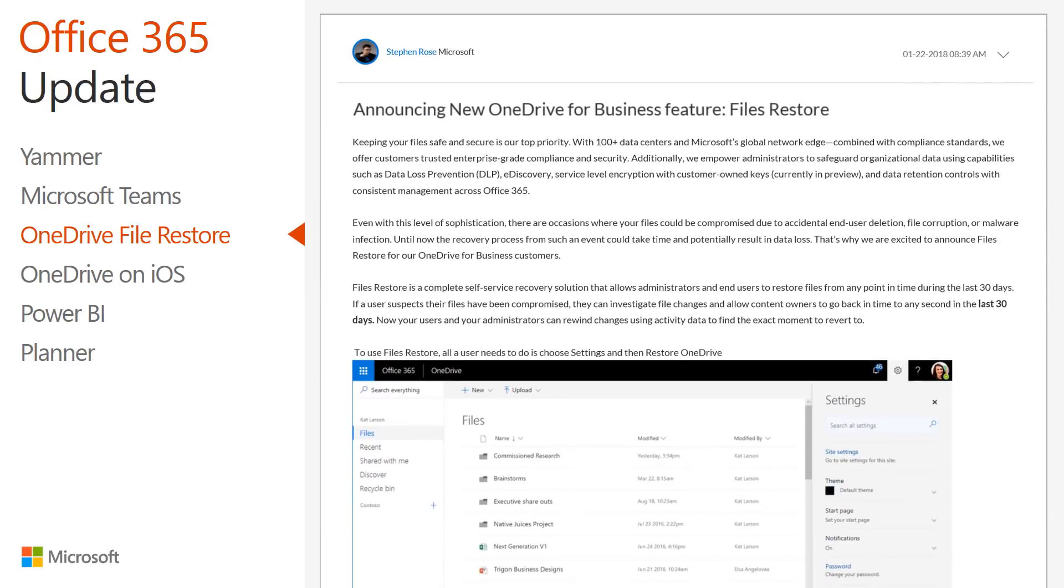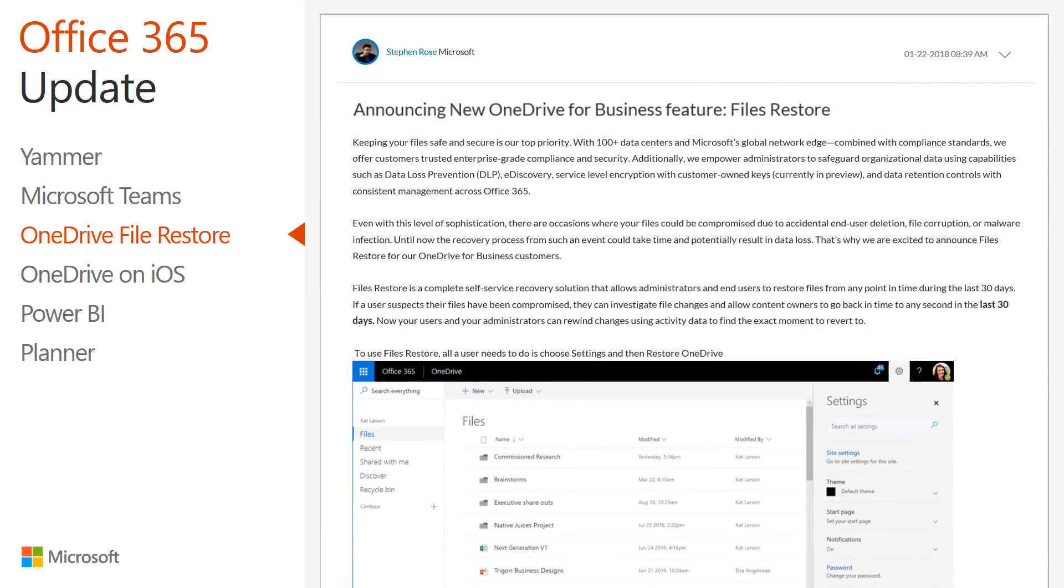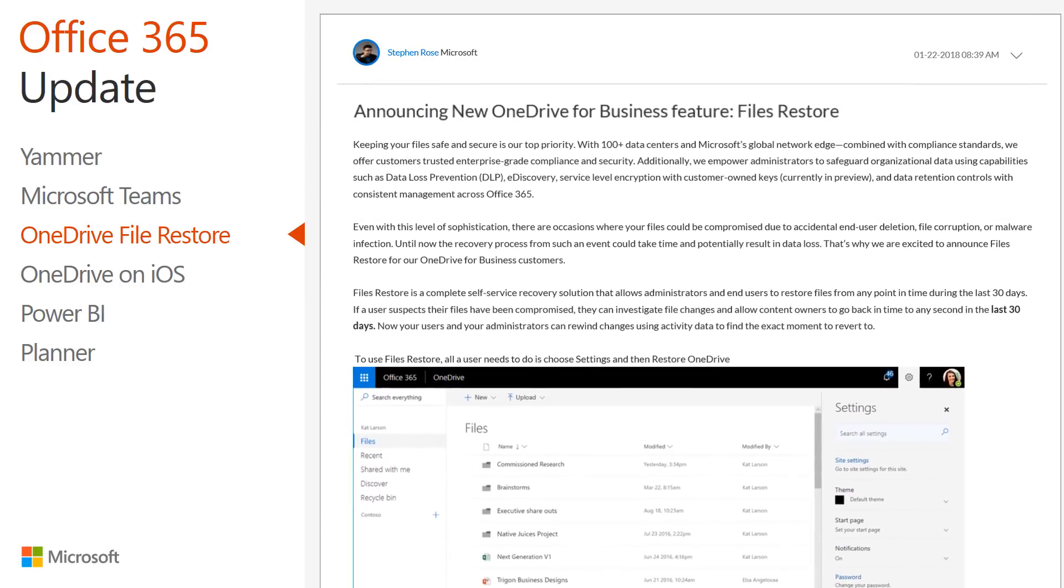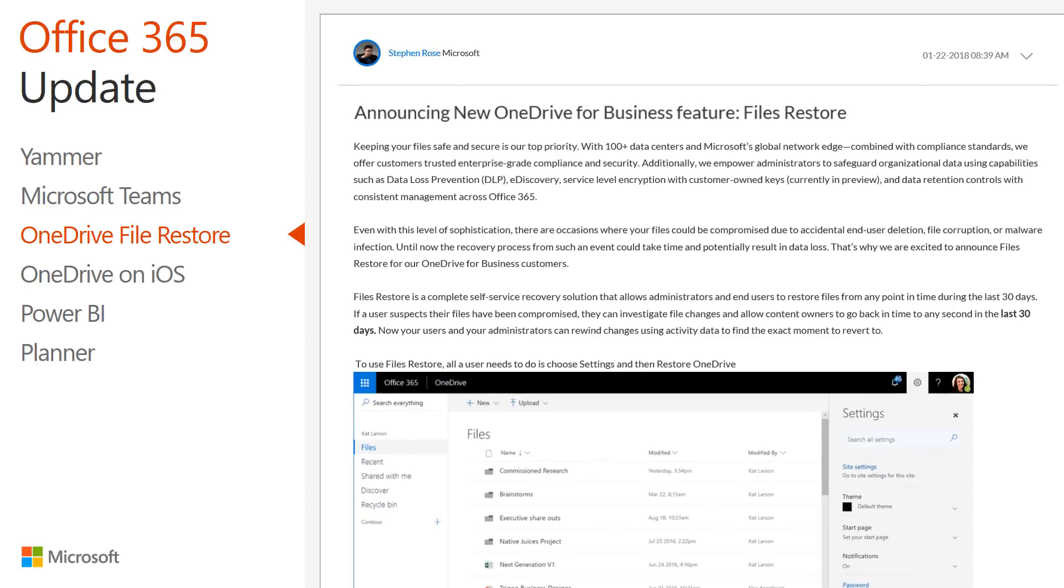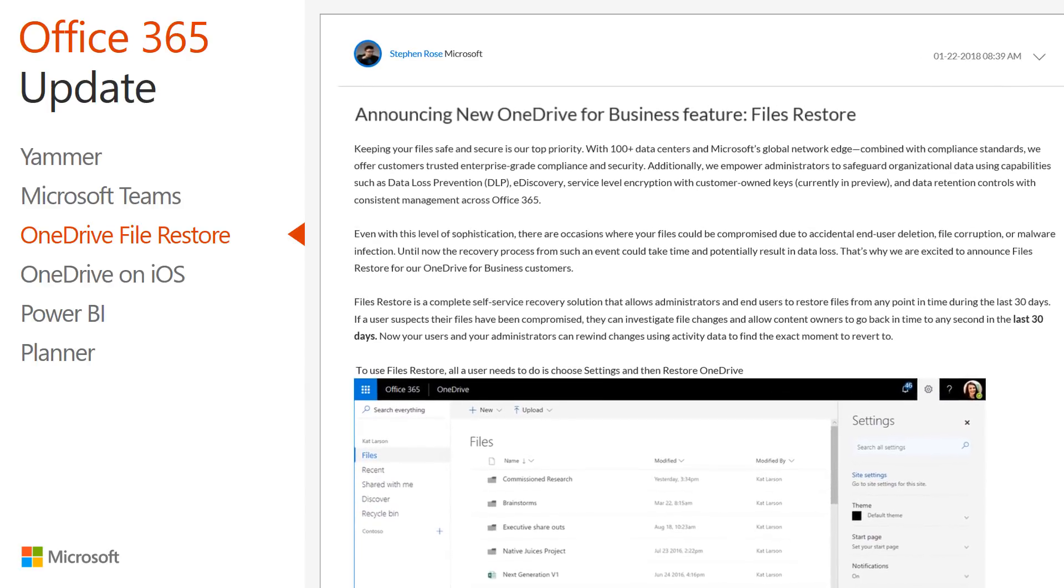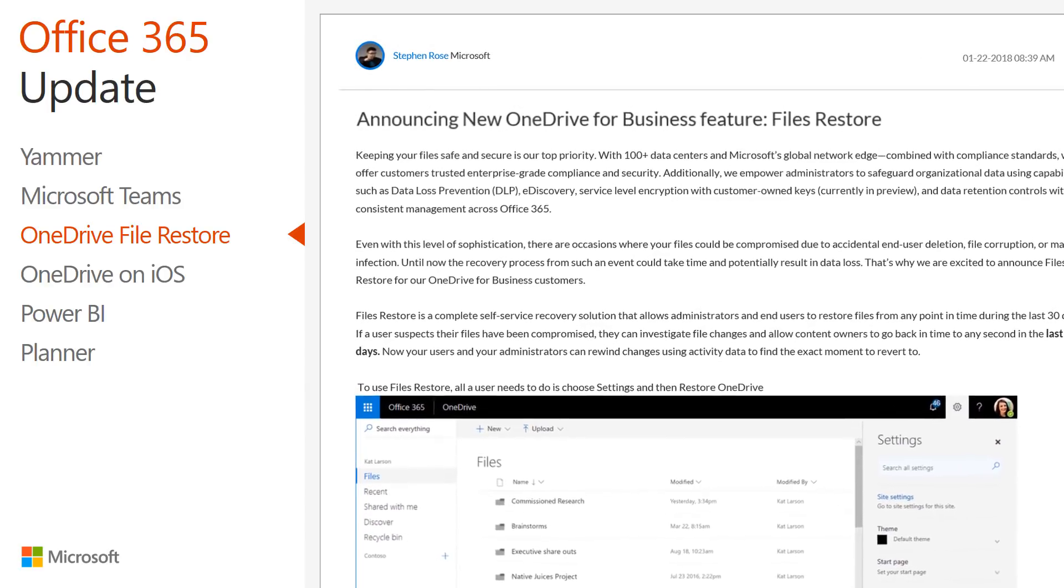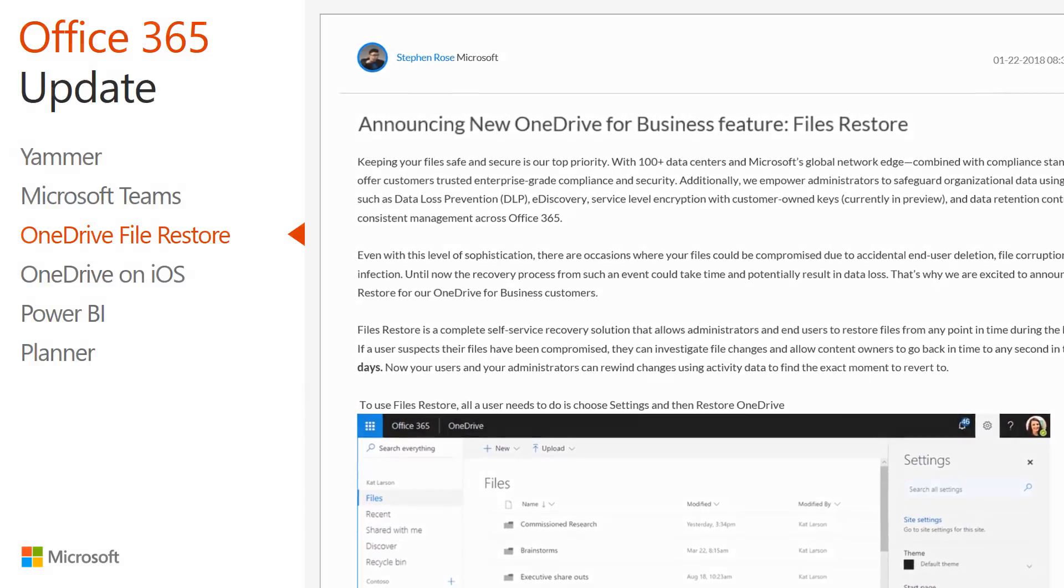For step-by-step instructions on how to use this new feature, consult the January 22nd OneDrive blog post we linked to in the Transcript and Resources Guide.